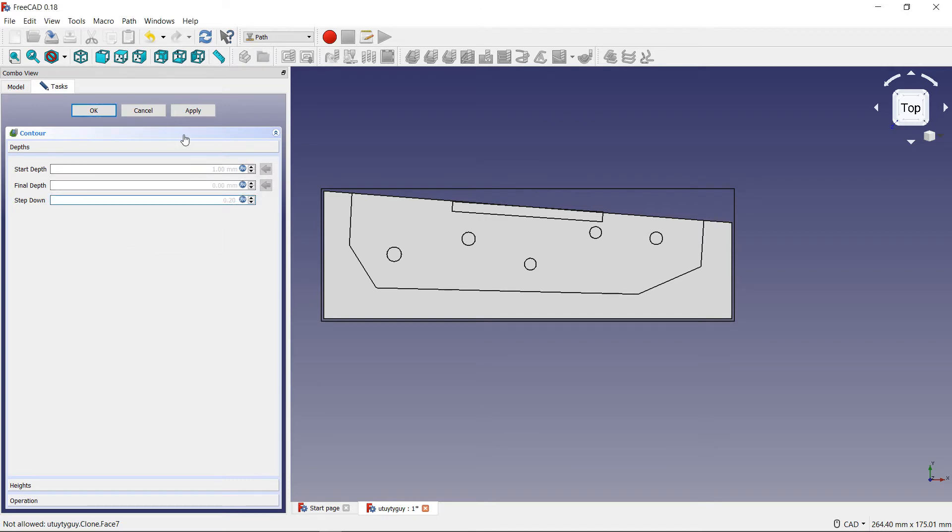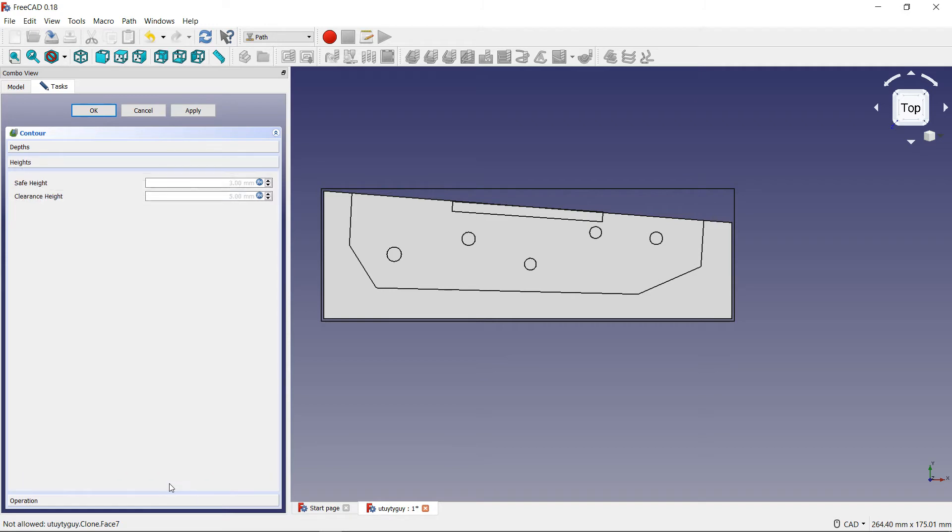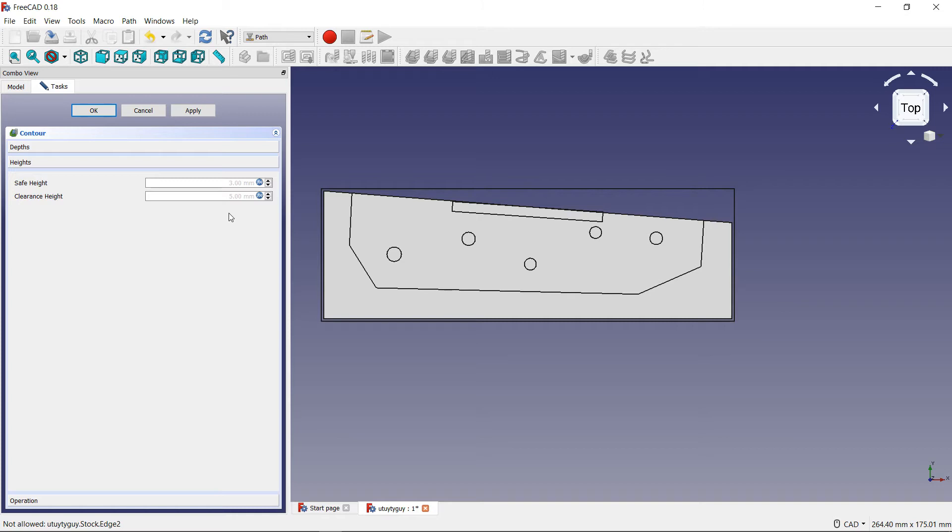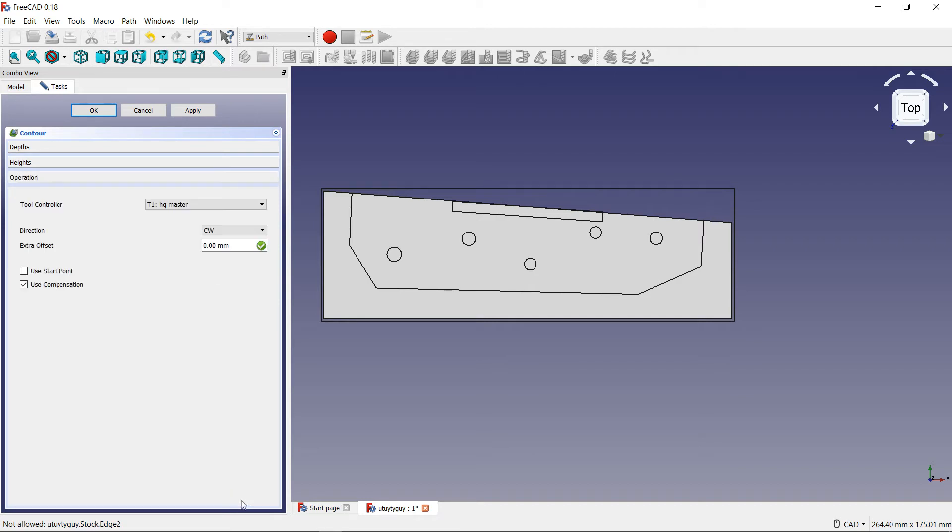Now let's go down to where it says heights. Heights is basically your clearance height and your safety height. That's basically the distance between the tool and the actual part that you were trying to cut. So if you want to change that you can. I normally don't - five millimeters for clearance and then three millimeters for safety is high enough for me, so I normally just keep it there. And then here you have your tool controller where all your tools are located.